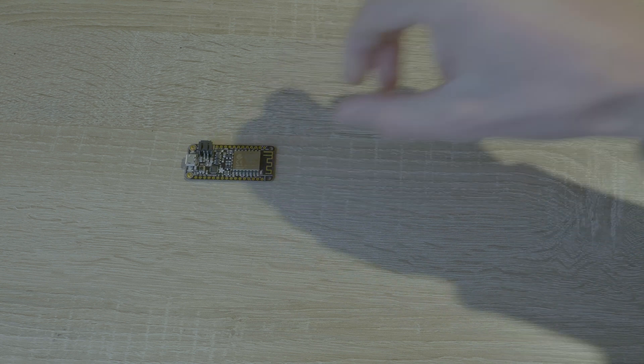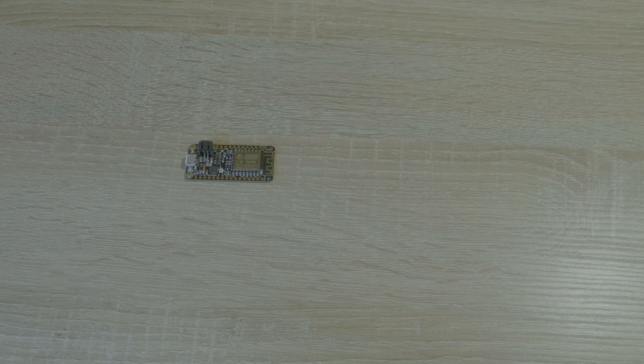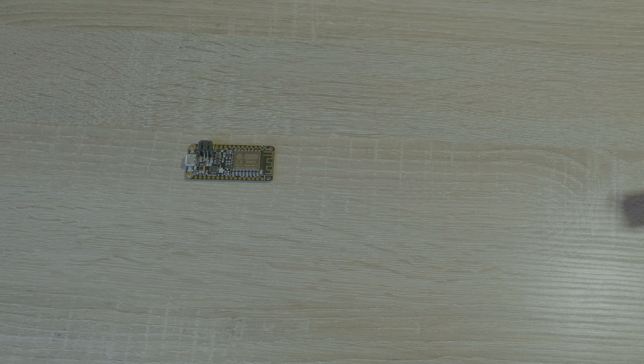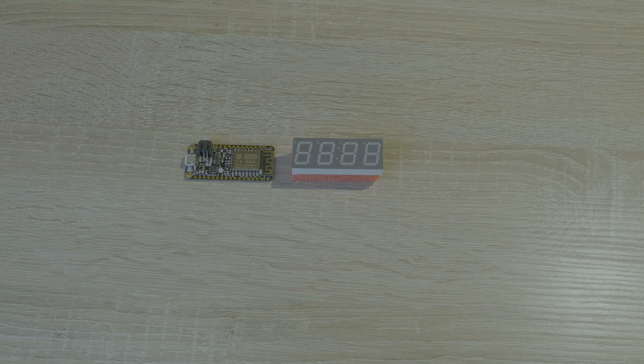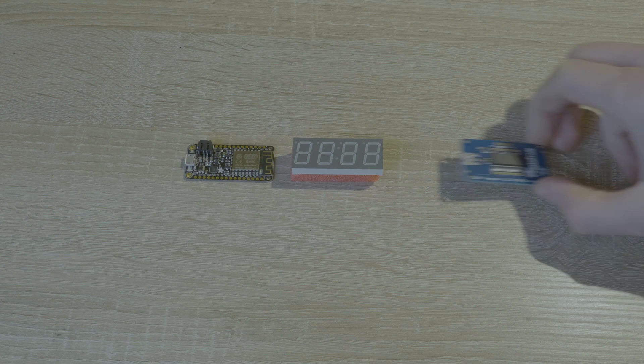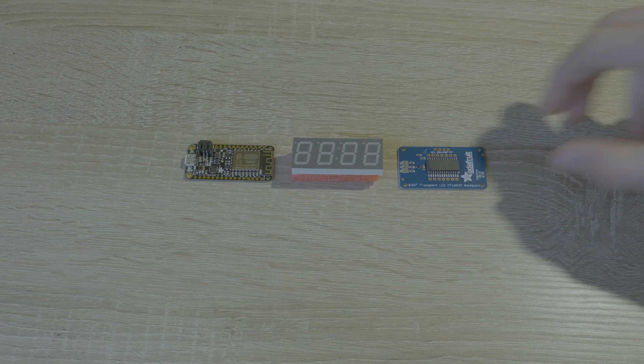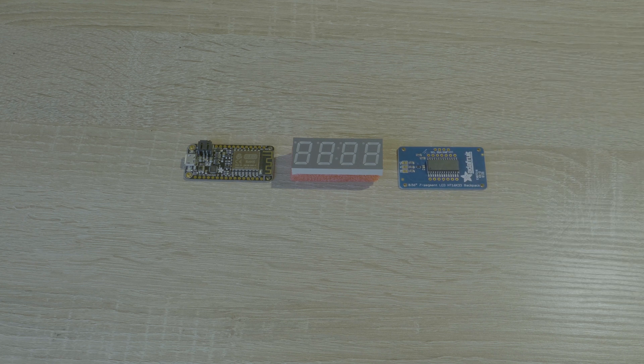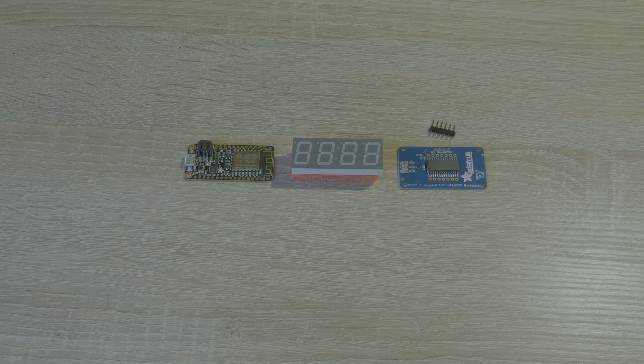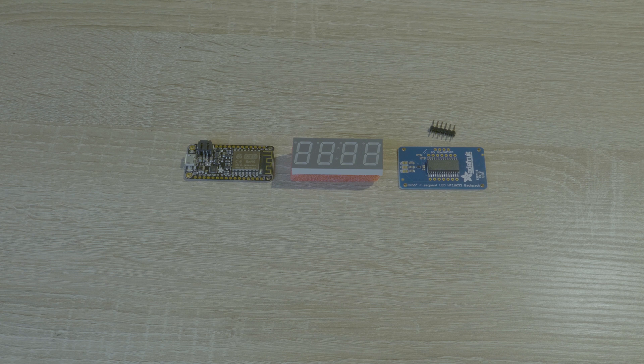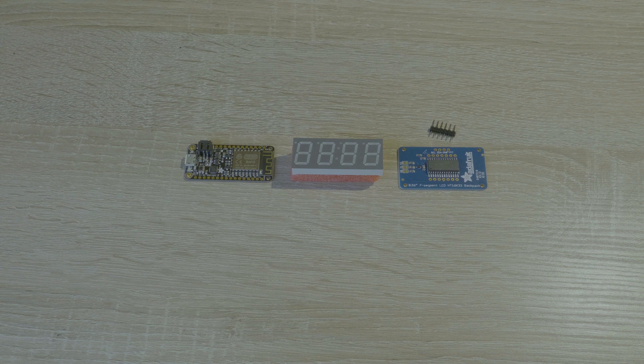For the subscriber counter I use the Adafruit Feather HUZZAH ESP8266 Wi-Fi module and the display is the 4 digit 7 segment display with the backpack, which is also from Adafruit. For more details you can look at the description below.